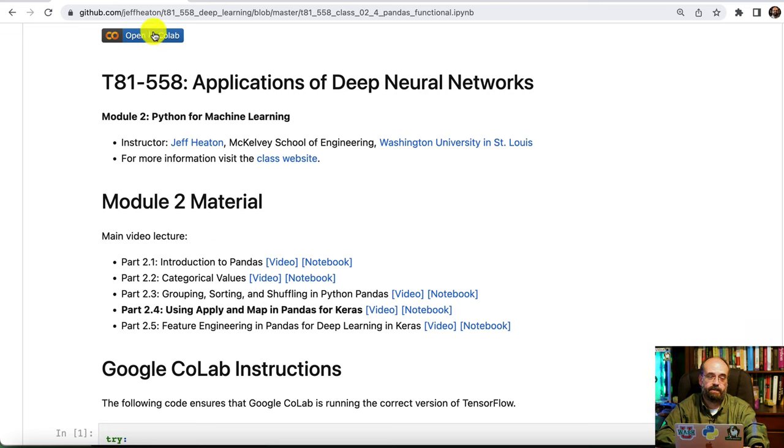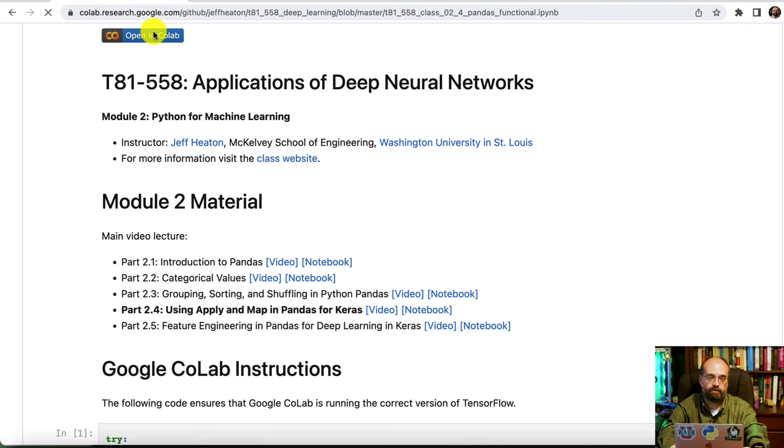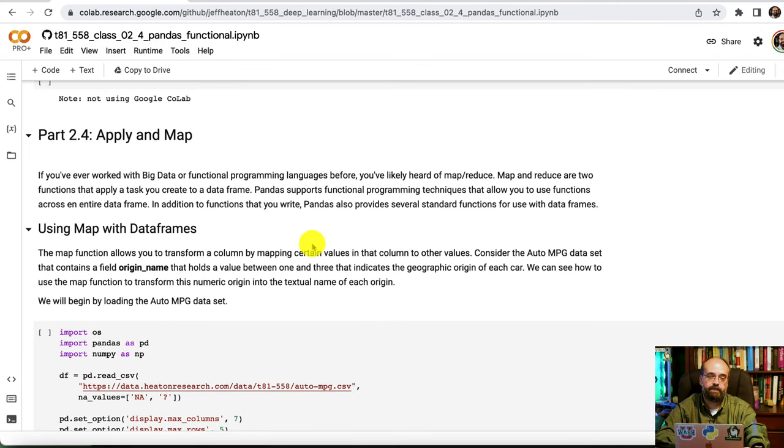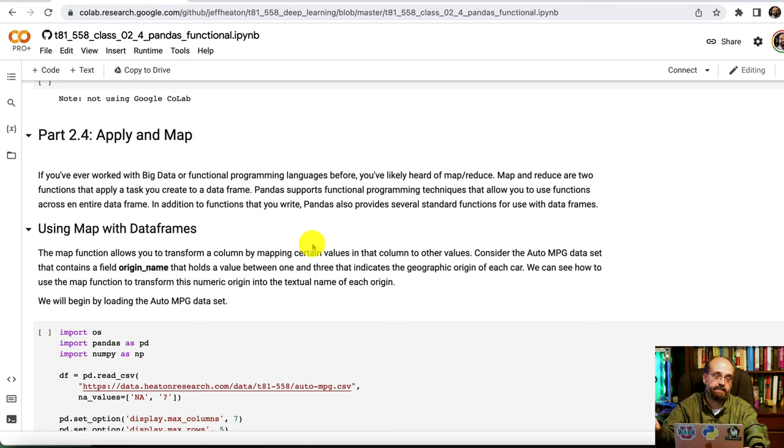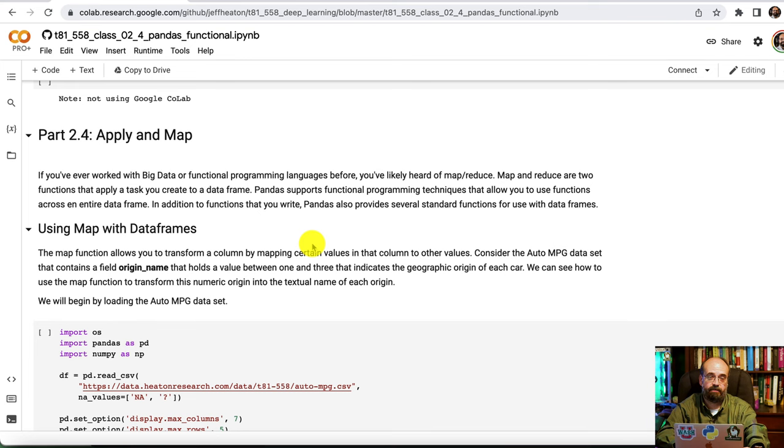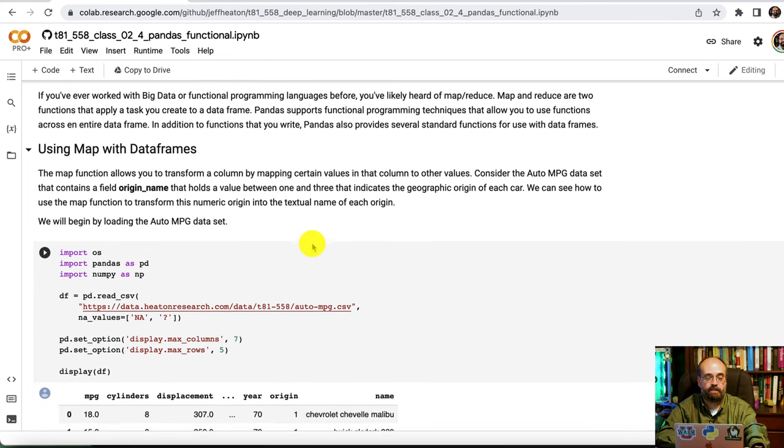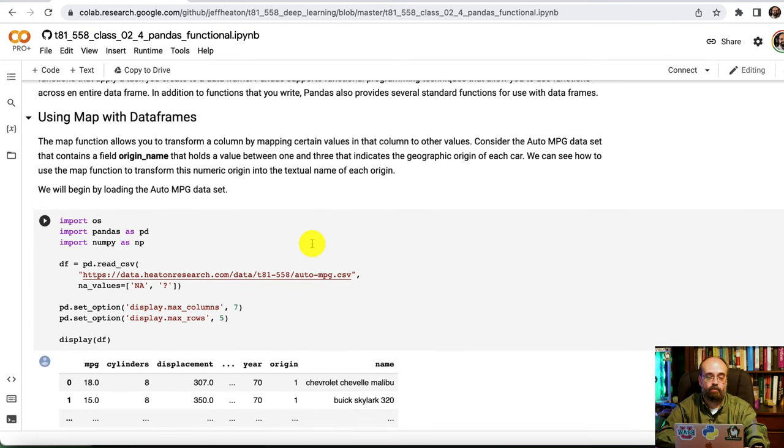The link to this notebook is contained in the description below. I am going to go ahead and open it in Colab in case we want to run anything. We're going to particularly use Apply and Map. These allow you to take a function and use it across an entire data frame.